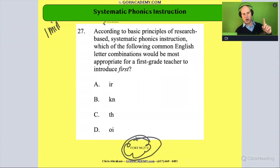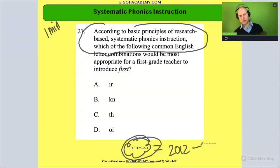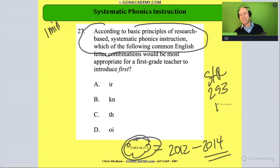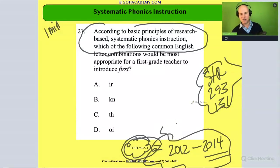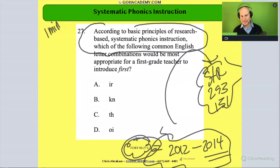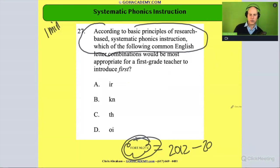I want to point out some things here. This is talking about research-based systematic phonics instruction, and this test came out around 2012 or 2014 when it was being workshopped. Some teachers taking this class are taking the newer science of teaching reading exams like the 293 and the 151. These are connected ideas — this is just an earlier version of some of the ideas you're seeing on those newer science of teaching reading exams. That same research-based instruction referenced here is also referenced in the science of teaching reading.